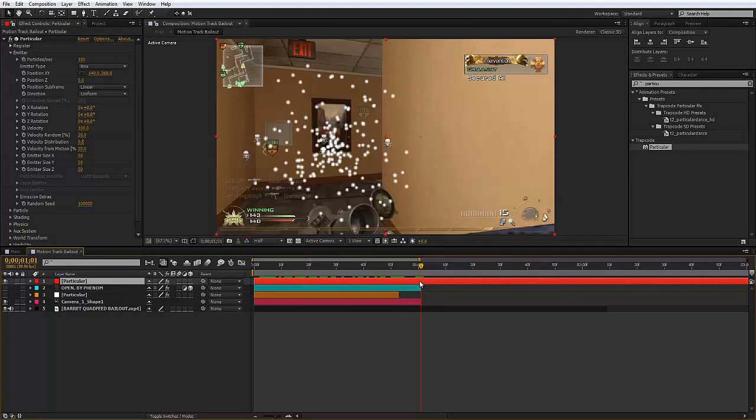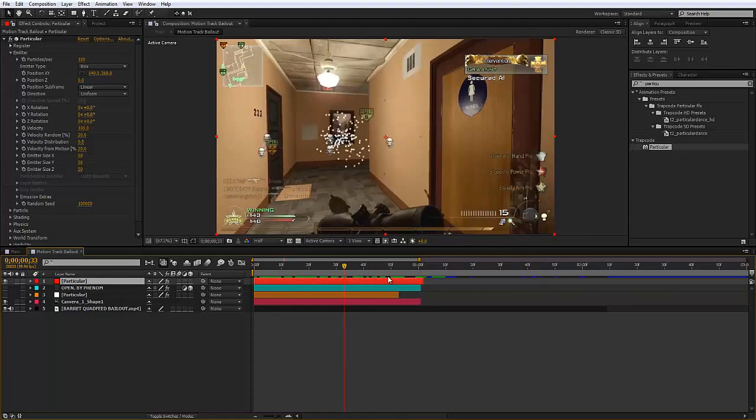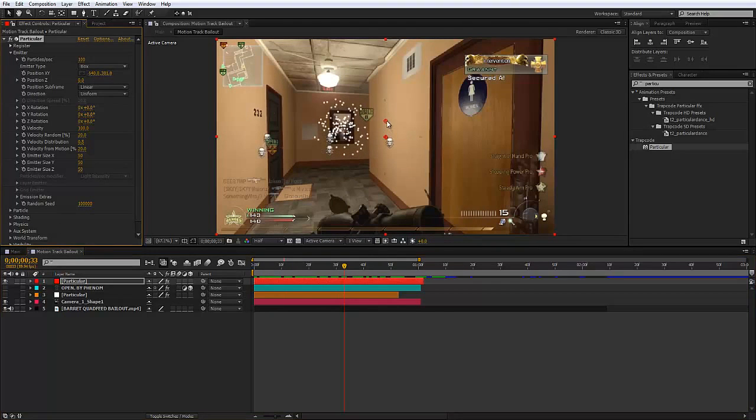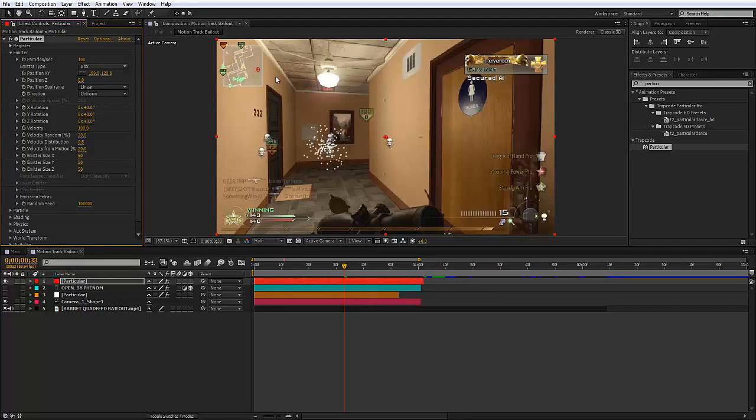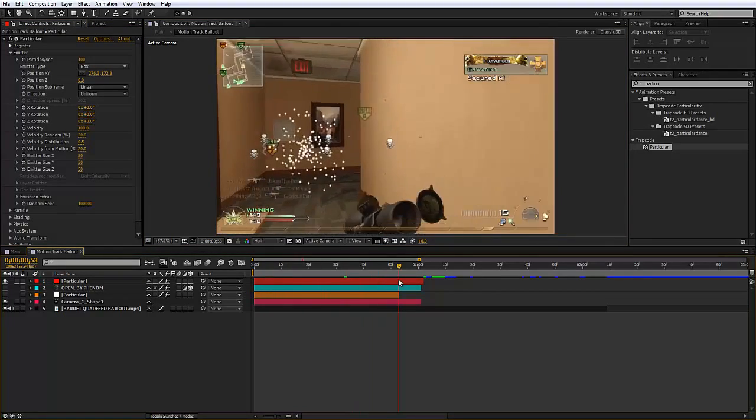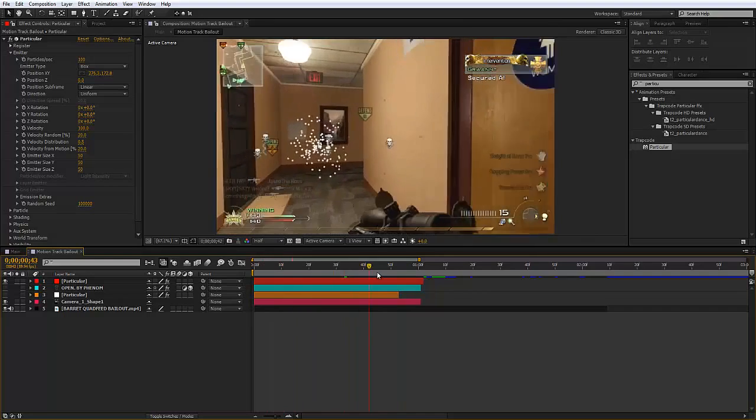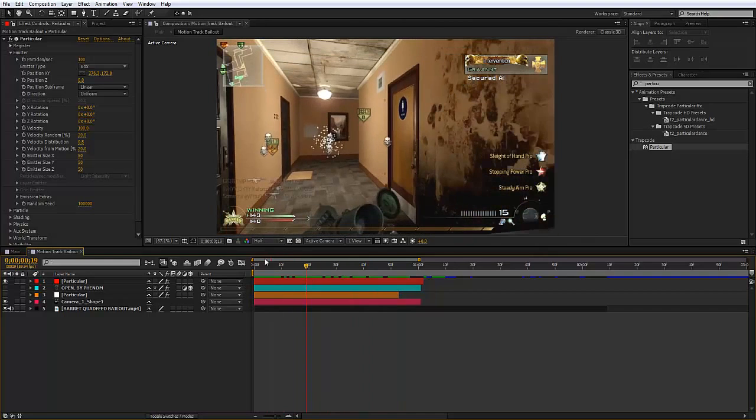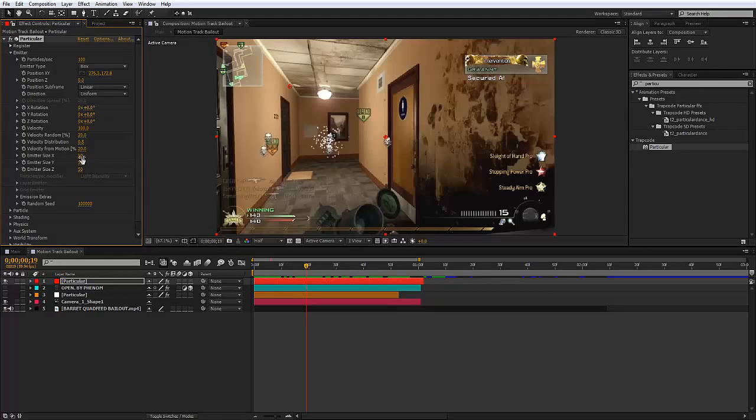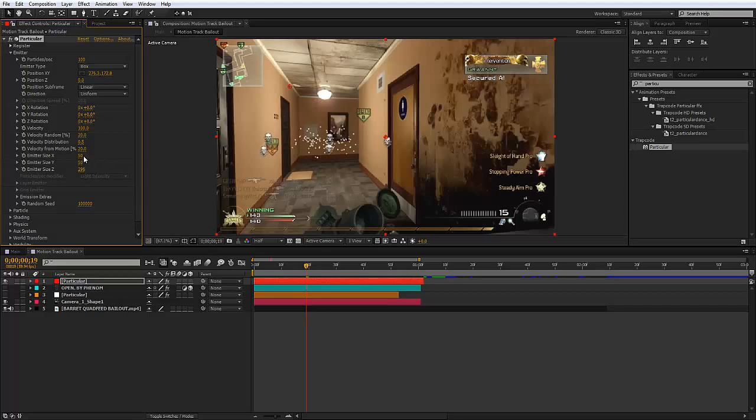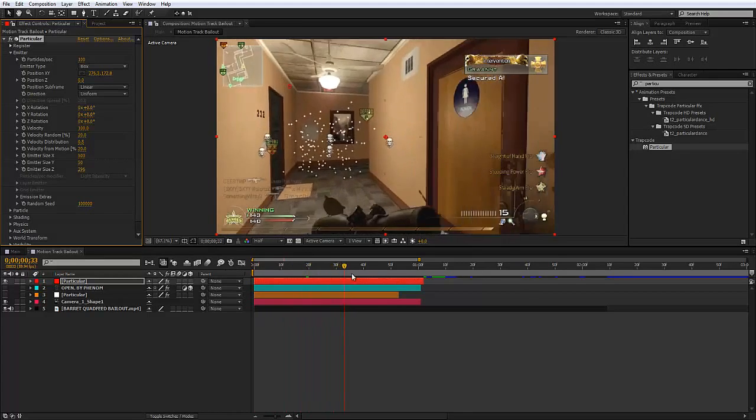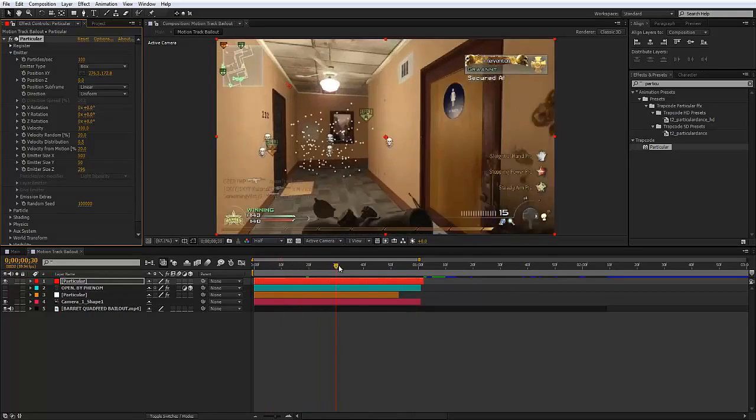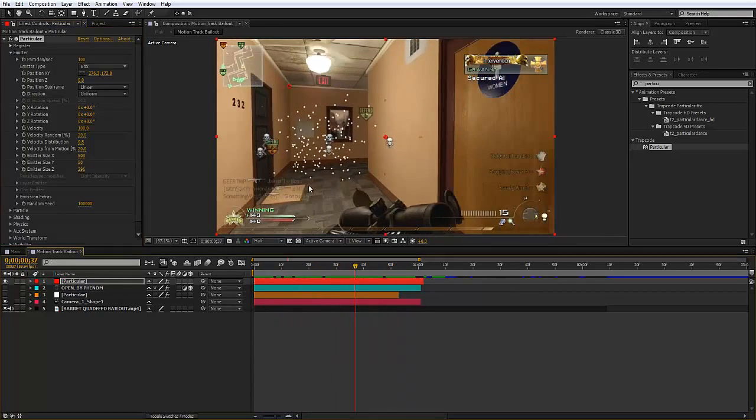Now just position your particles to where you kind of want them to be in the scene. Then what we can do is mess around with the emitter size X, Y, and Z and change them to how you want so they fit your scene. In my case I'm just going to fit them out so they fit the hallway. Now they fit the hallway or just spread them out to how far you want them.